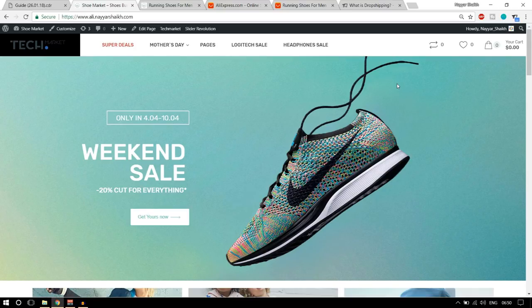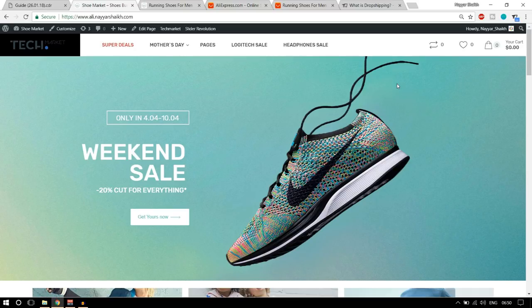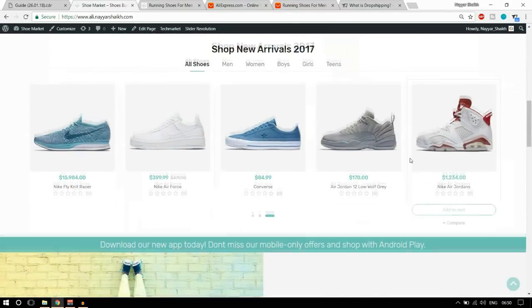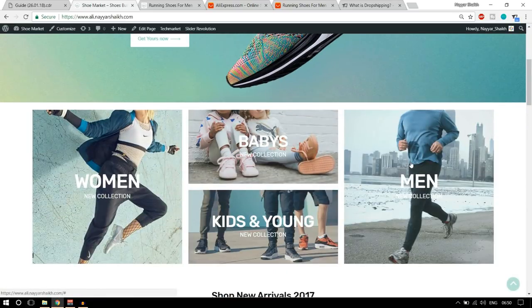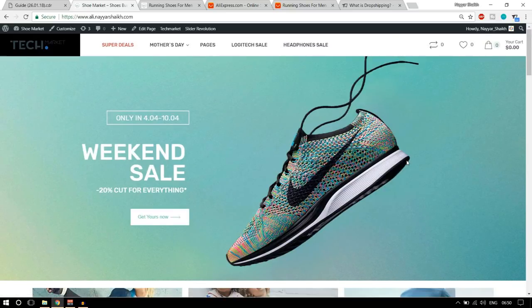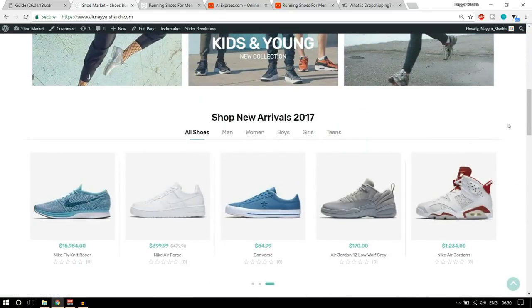In this type of business, what you have to do is create your own website. You can create it using WordPress, using AliExpress and the AliDropship plugin, or you can create this website using Shopify. People come to your website and they order something. This is a dropshipping website which I have created — there is a link in the video description below where I've taught how to create a dropshipping website from scratch.